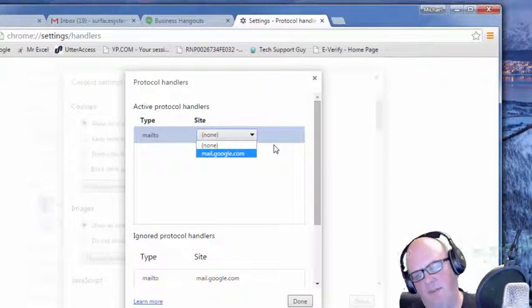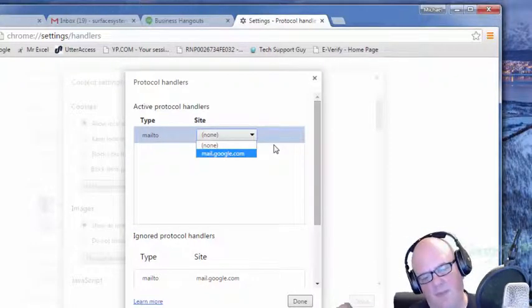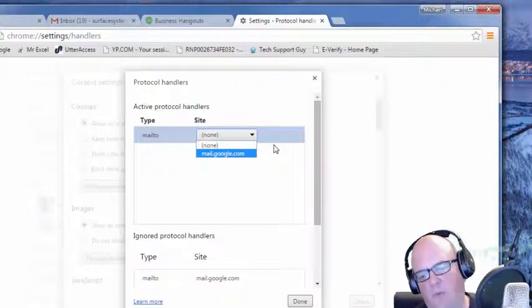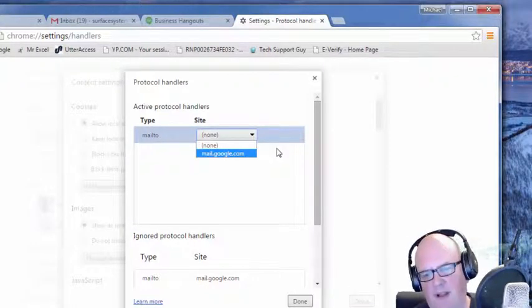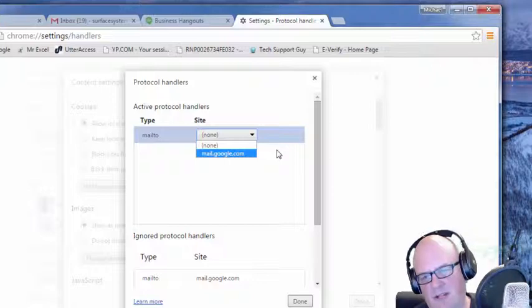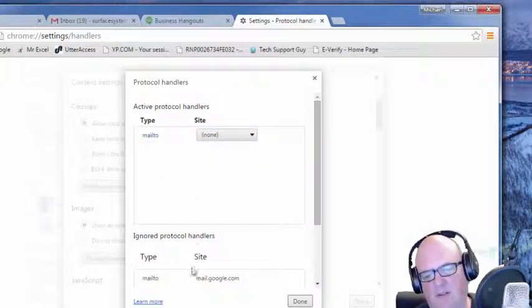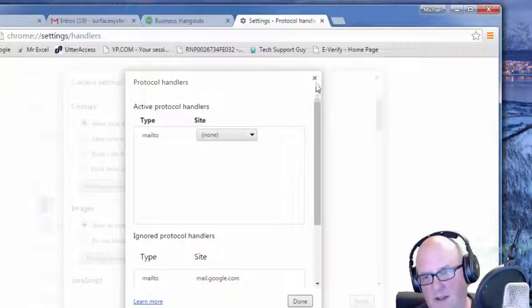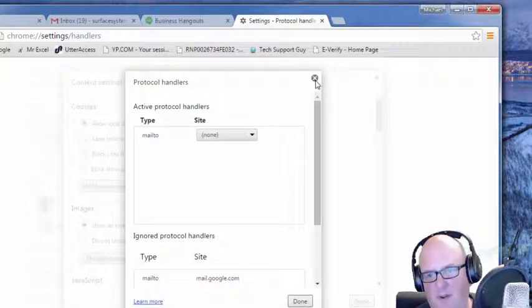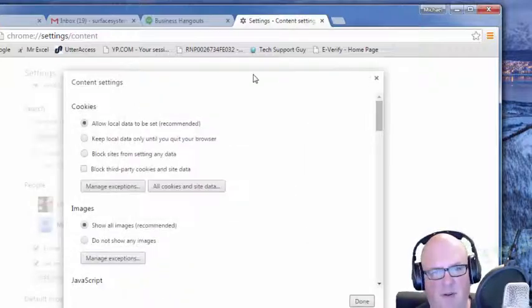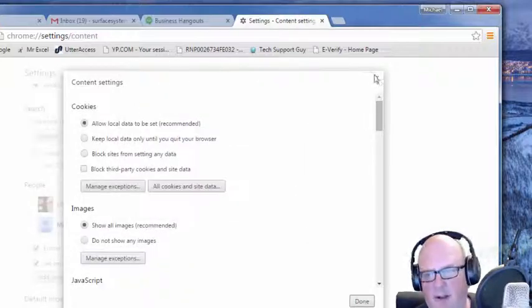So that's called a handlers protocol handlers for specific things. Click done and then I'm done with it. Again, I'm not doing it today but that's the way you would do that.